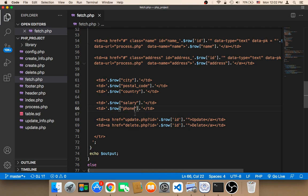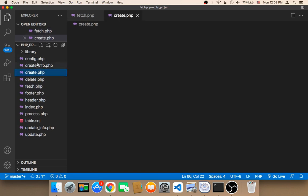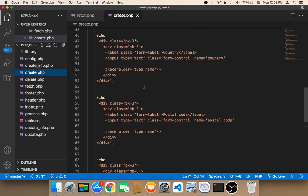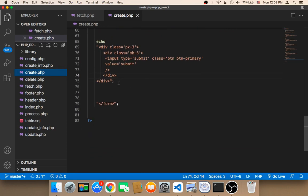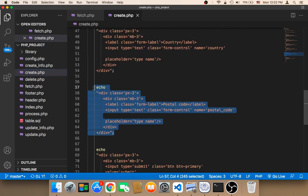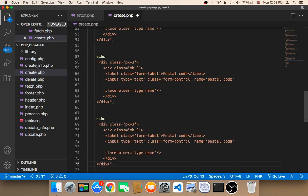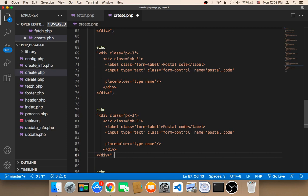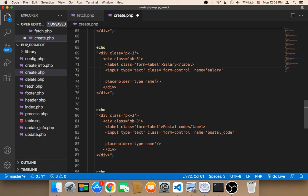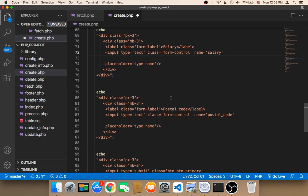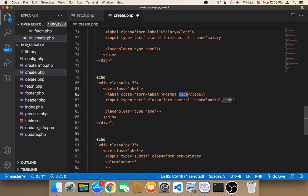Next, we need to integrate these two fields in create.php. In create.php, we need to have two more columns. I'm going to copy the existing input code and paste it two times. Then I'll update the first one: the label and name will be salary. The second one will be for phone, and the name will be phone.